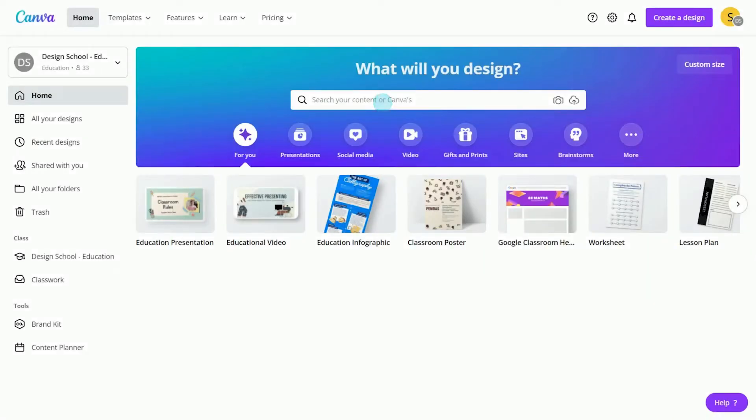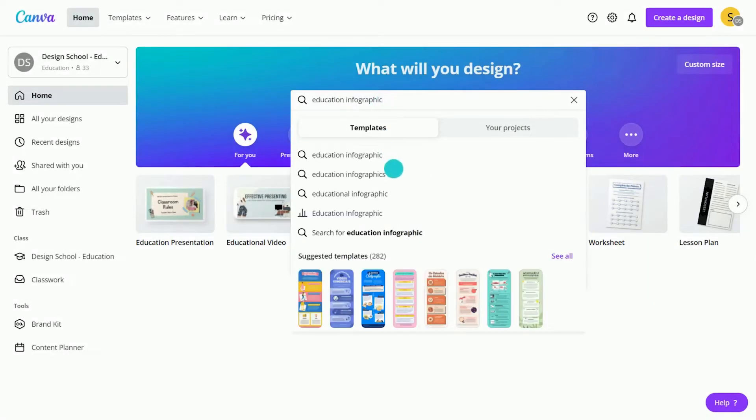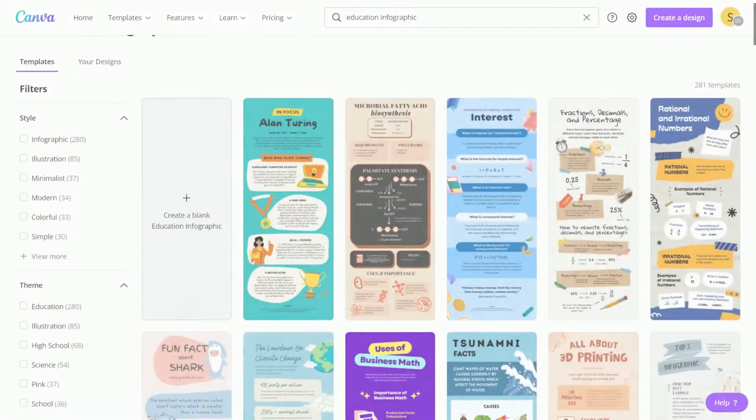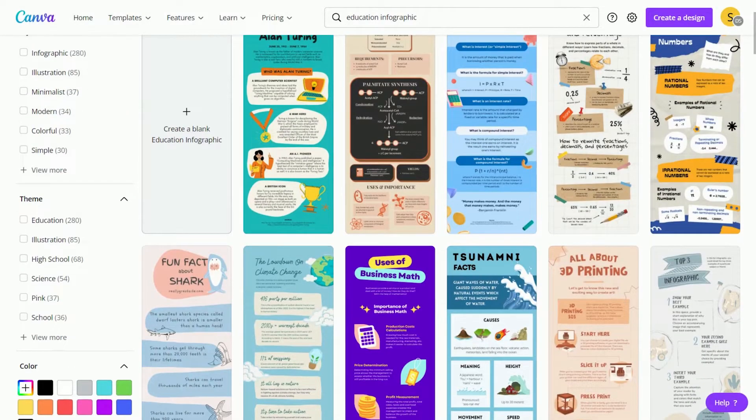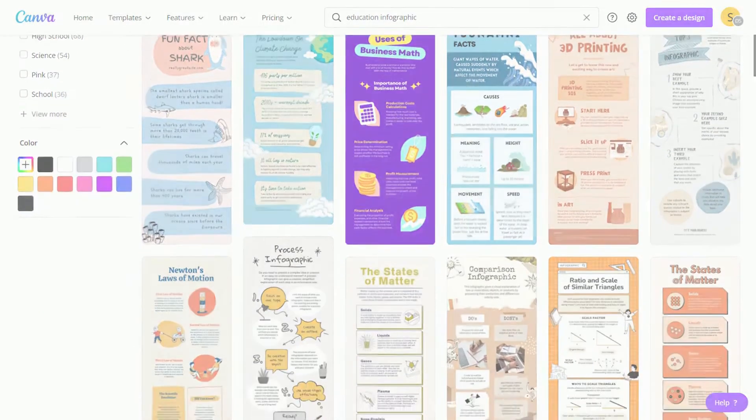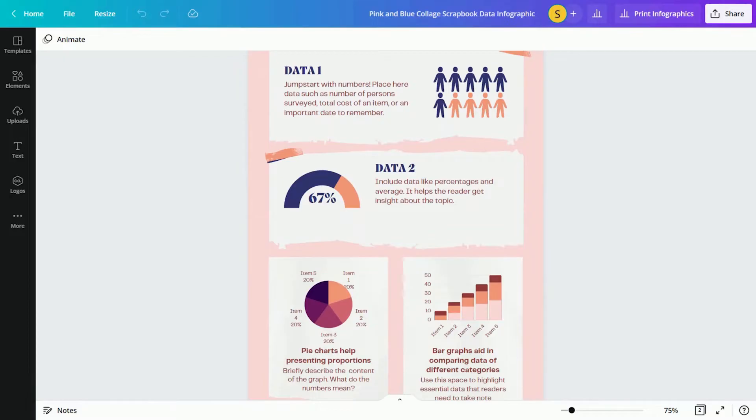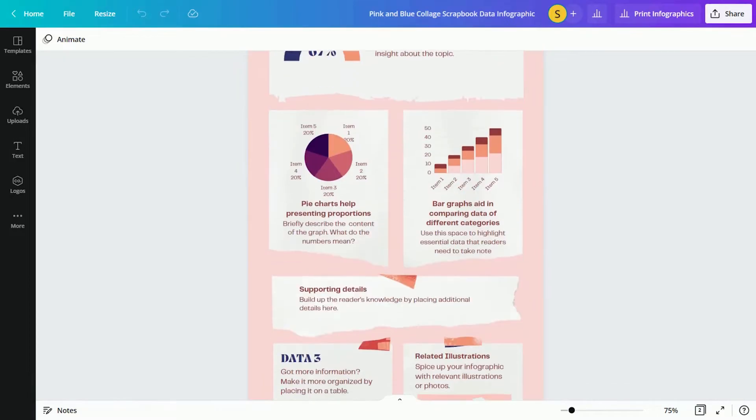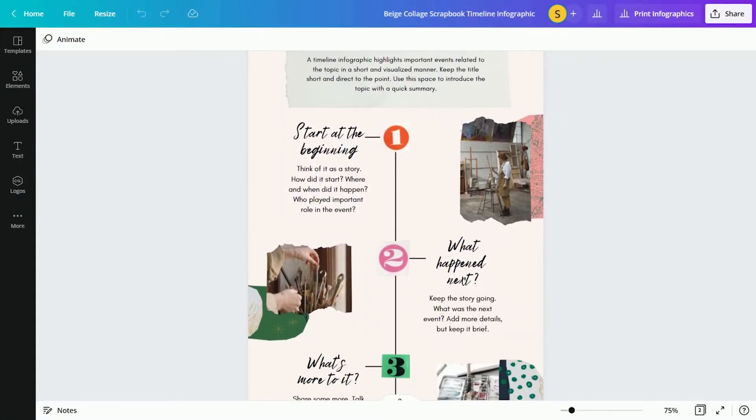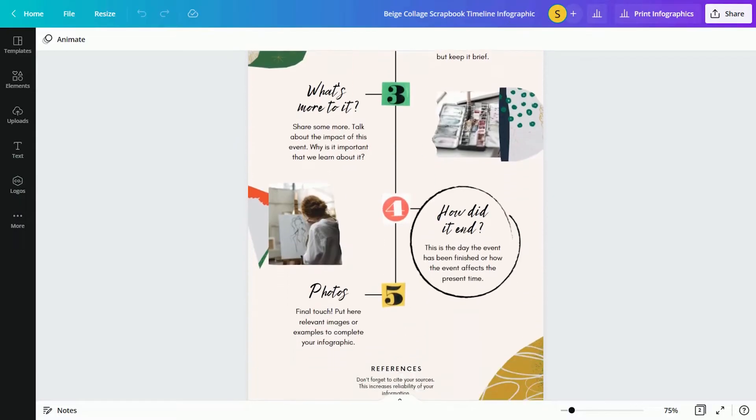With a large range of templates, it's easy to create infographics in any subject area. Try a data infographic for statistics or survey results. And timelines for biographies, historical periods, or project milestones.